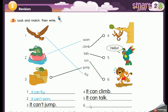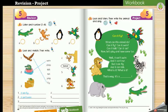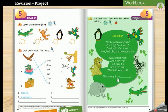It can't run. Great! Now let's go to exercise number three.